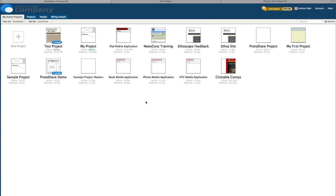Account and company managers can access projects without being invited to them. However, project managers, developers, and reviewers must be explicitly invited to projects. For this tutorial, I'm signed in as an account manager.